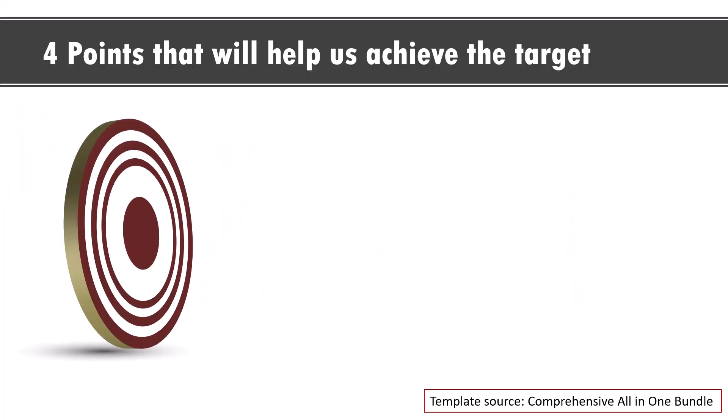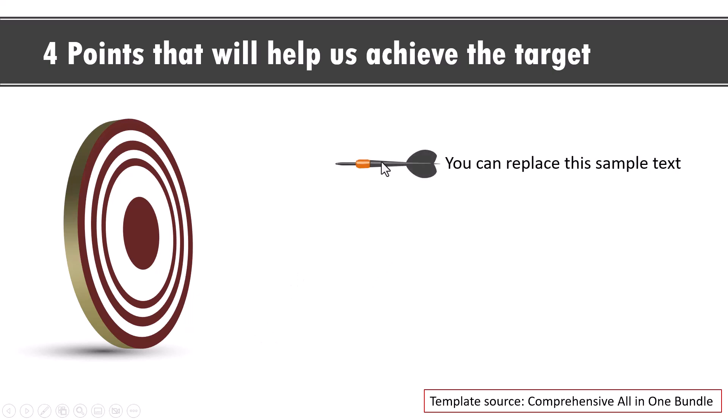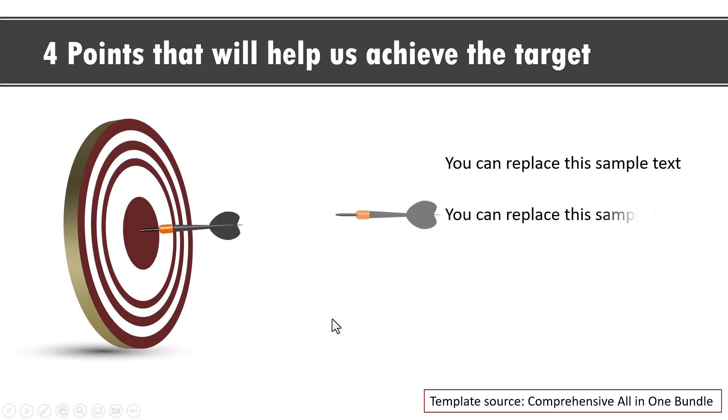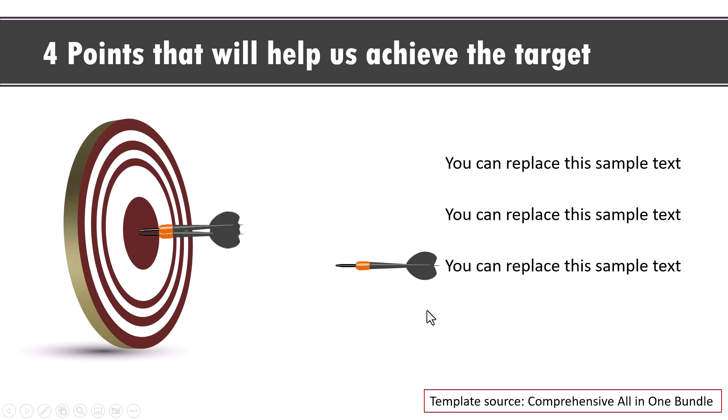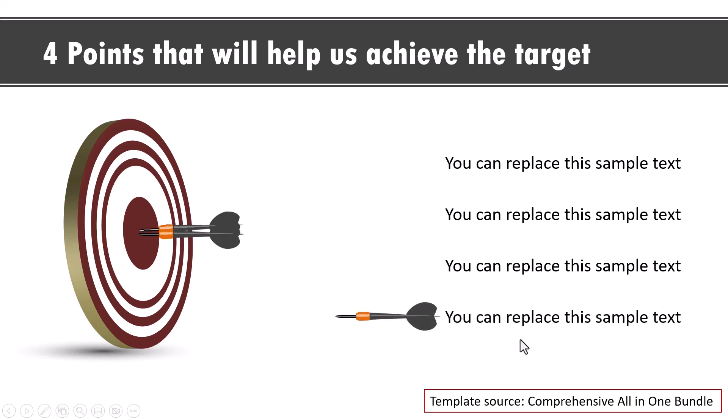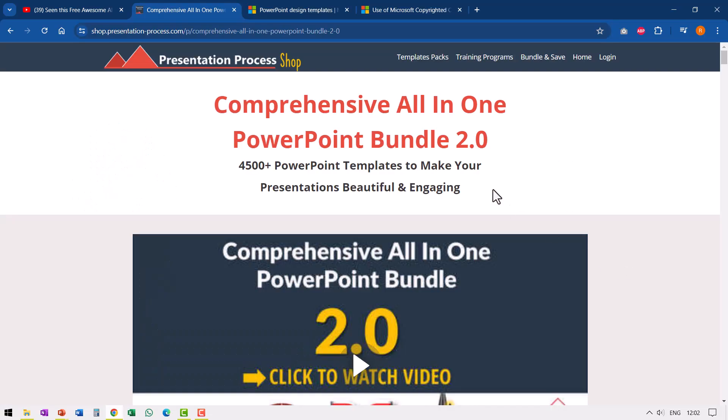Let me show you the last example. Even if some template looks very simple like this, where we talk about four points that will help us achieve the target, where we show a dot hitting the bullseye, we can see that there is this interesting custom animation that is shown just to make these points look interesting. So if you are a professional who needs to use presentations as part of your profession and you want to impress your audience with your presentations, then comprehensive all-in-one PowerPoint bundle could be a useful resource for you.